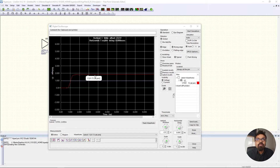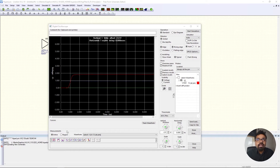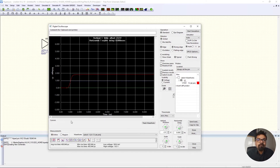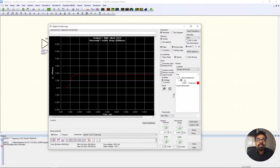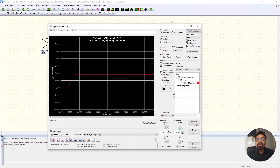Here you can see it generates the 1.8V that the IBIS model was telling us, with a transient that goes from zero to one. Let's look at what the rise time is. We need to give it some information about when to calculate the rise time. I'll click on Options and look for 10% and 90% — the 10-90 method — which calculates from 10% of 1.8V to 90% of 1.8V. When I click OK it says the average rise time is 400 picoseconds.